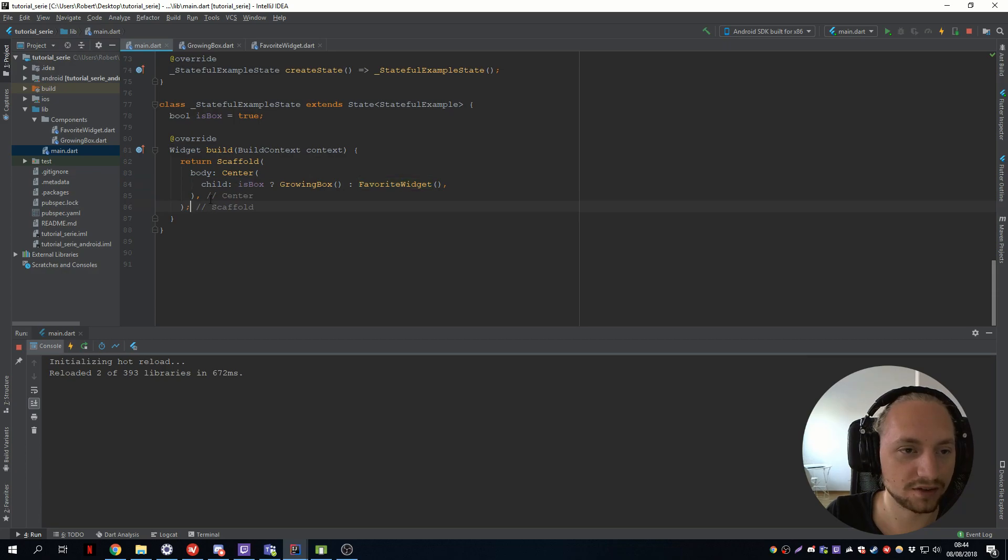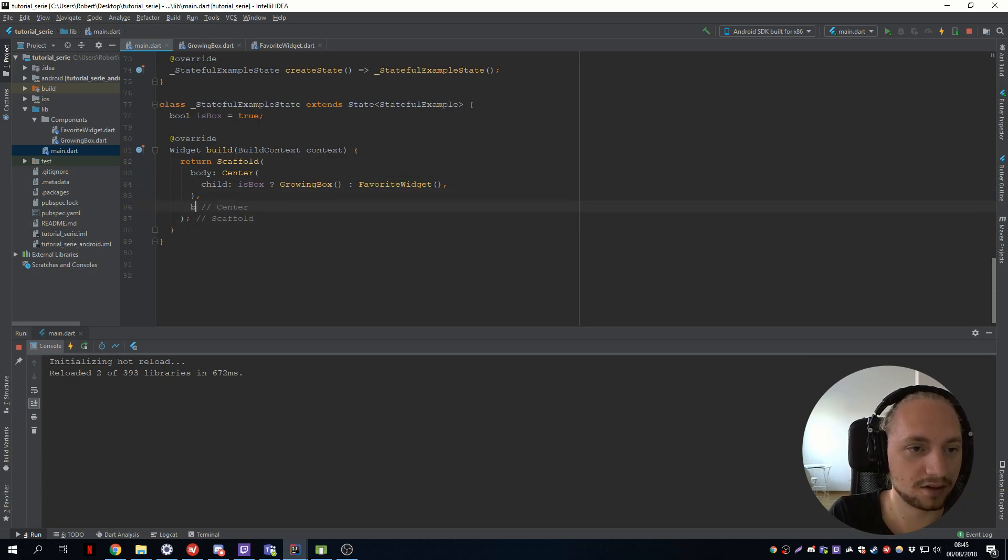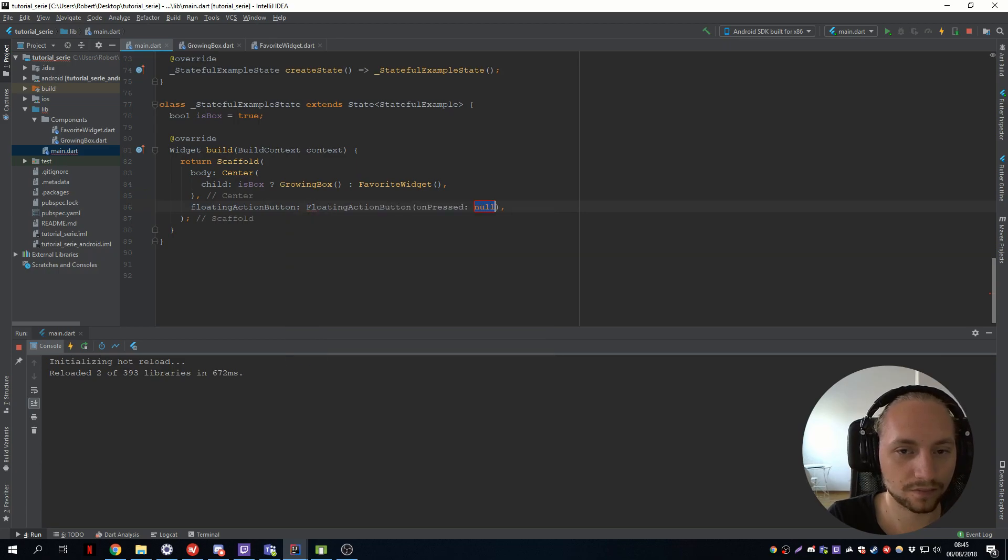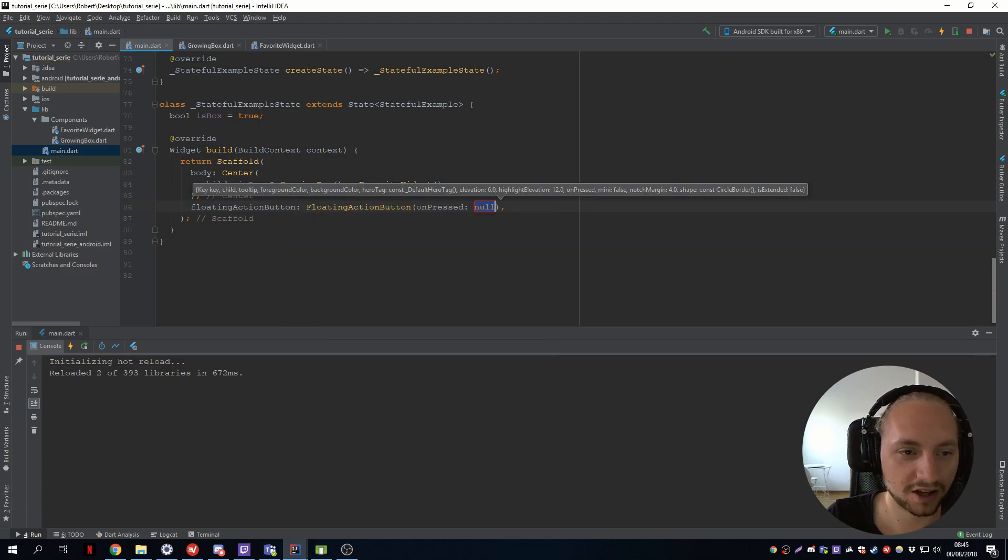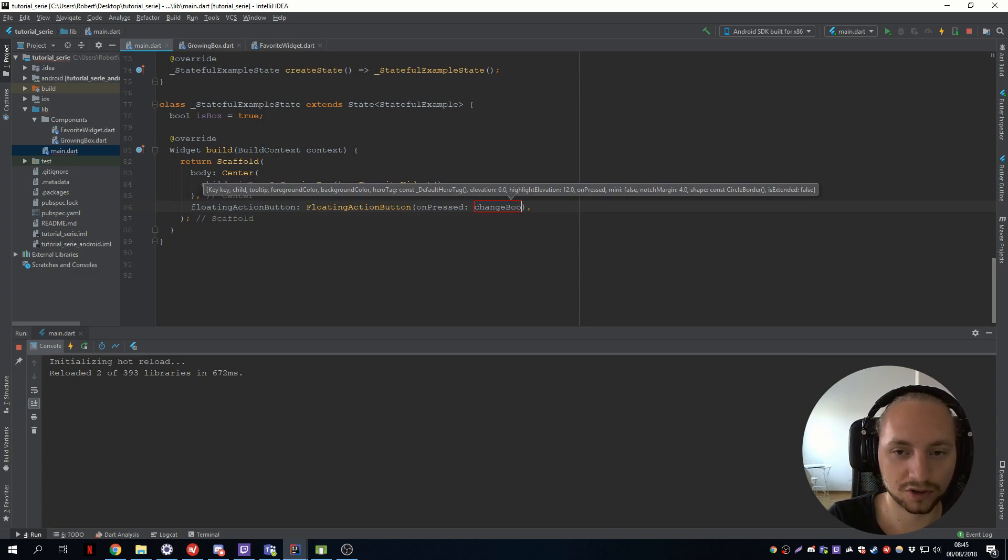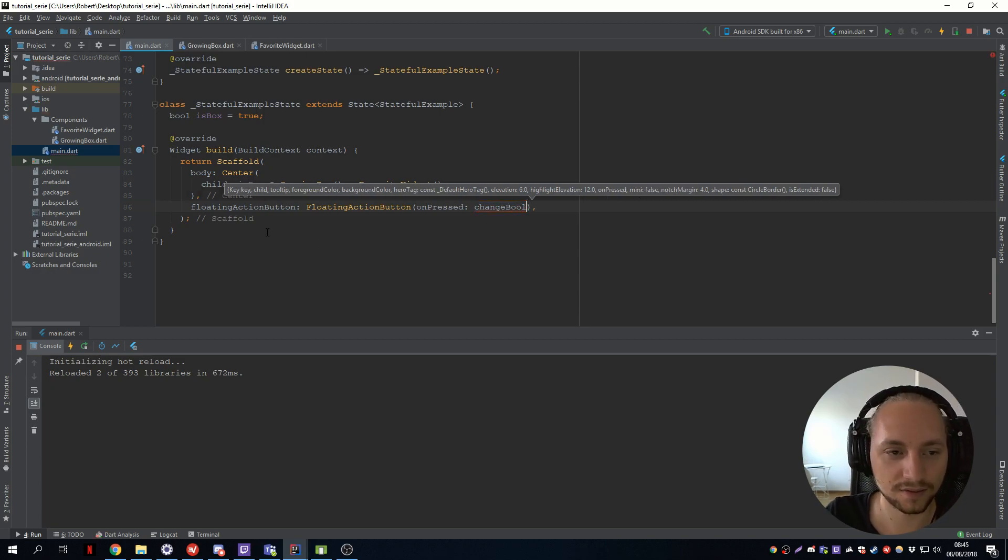So let's just add a floating action button which will have an on pressed on a method that we will call change bool, something like that.